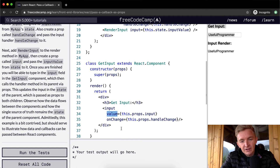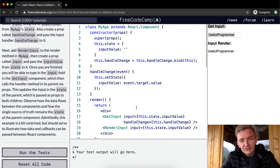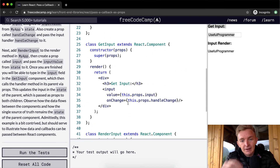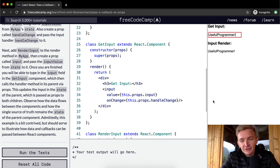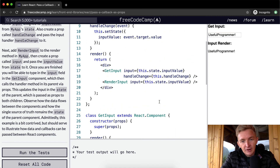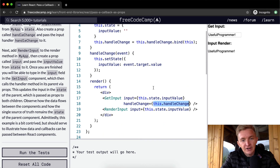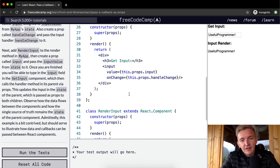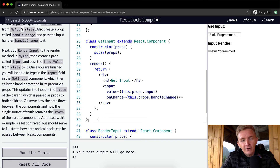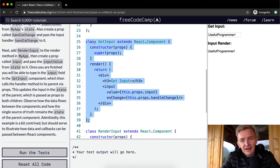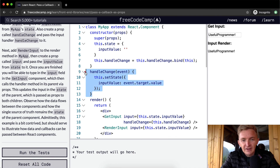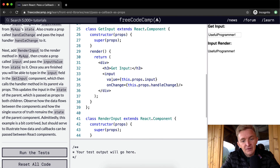The value of this input is set to whatever the state was in MyApp. On onChange we call this.props.handleChange, which links back to the handleChange function in the parent and updates its state. Even though GetInput is a lean component, it has access via props to functions in its parent — which is really powerful.